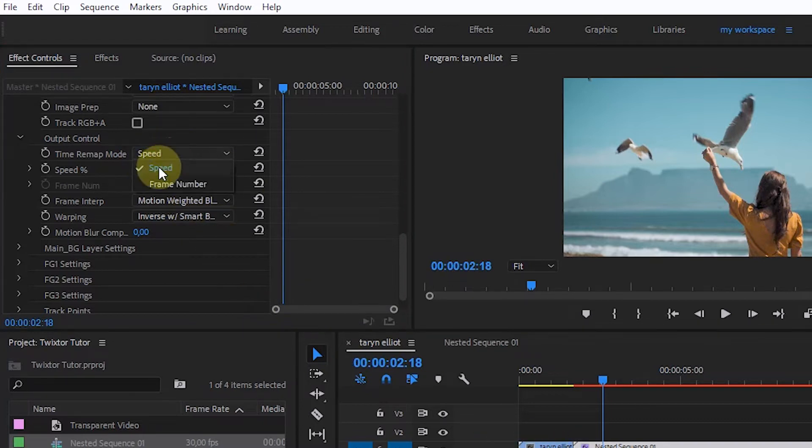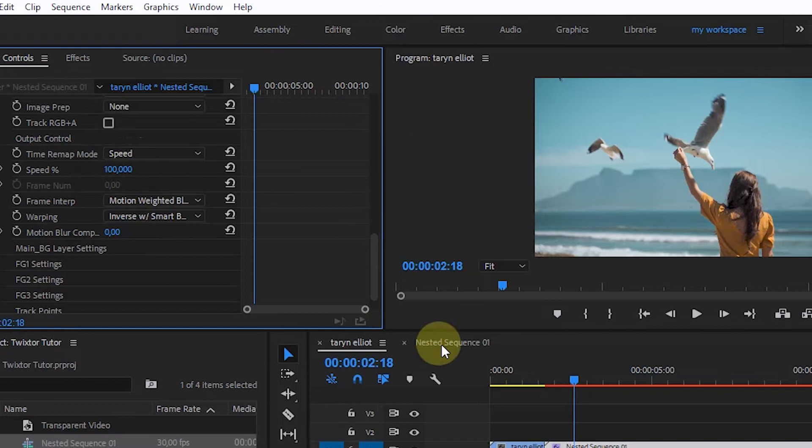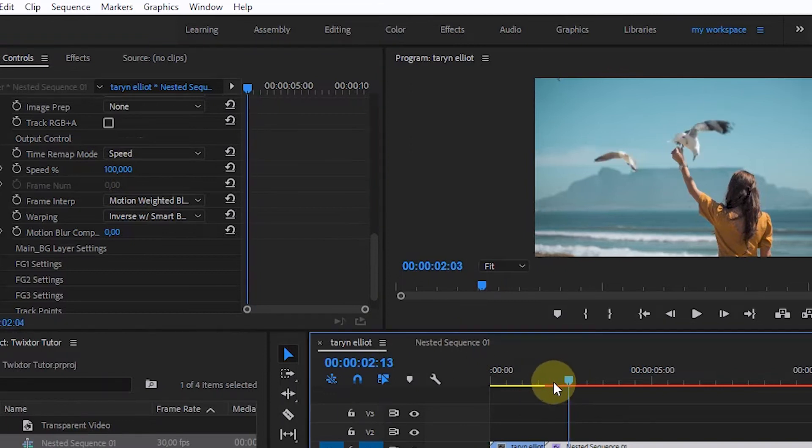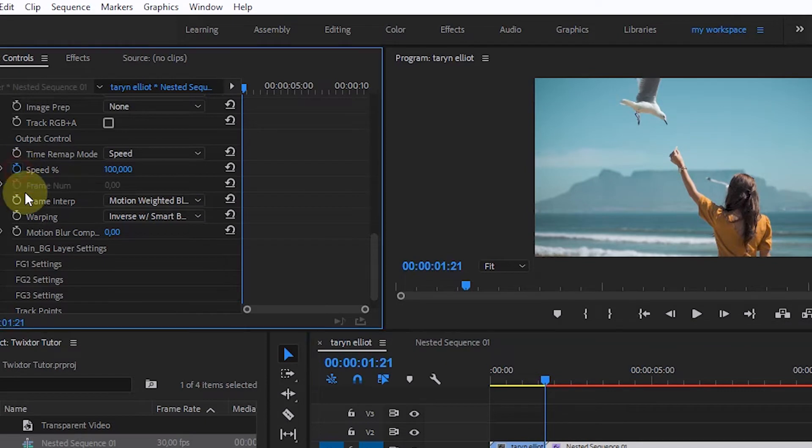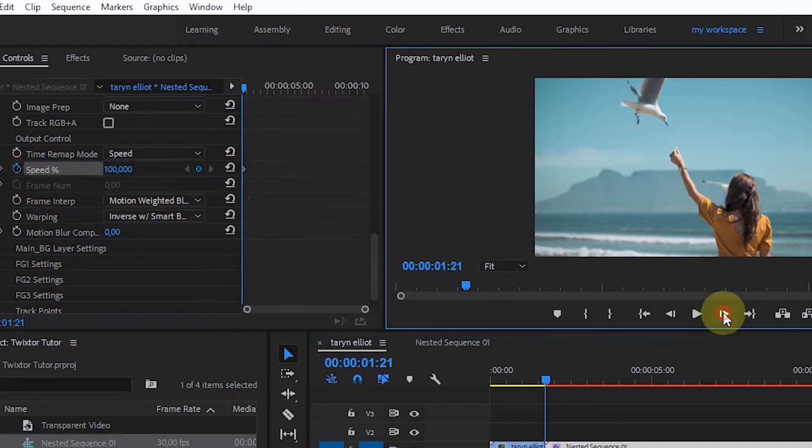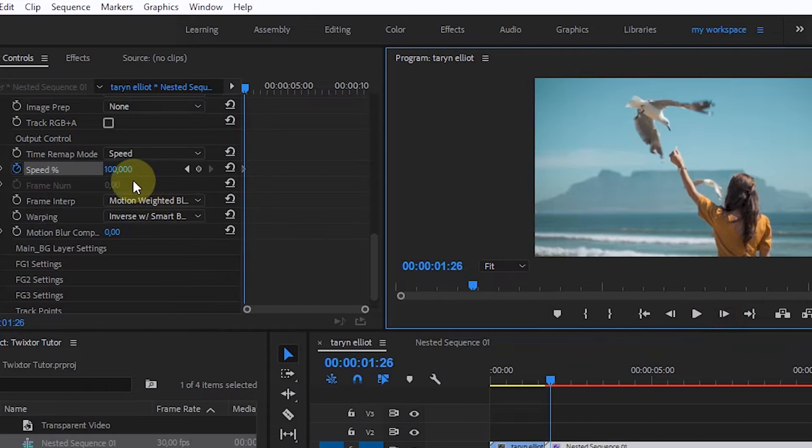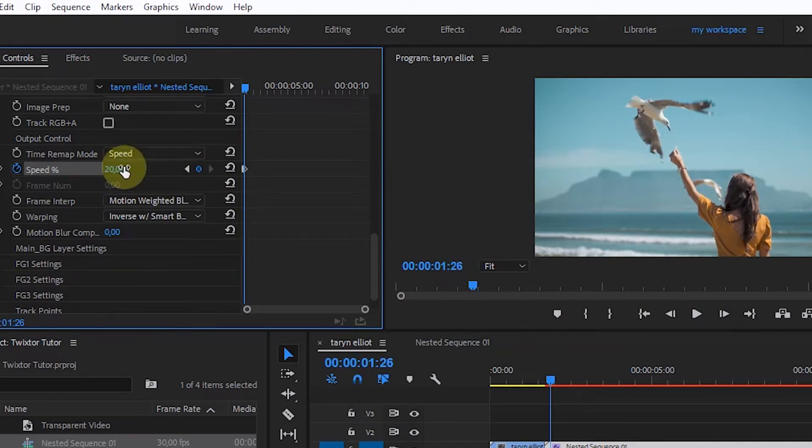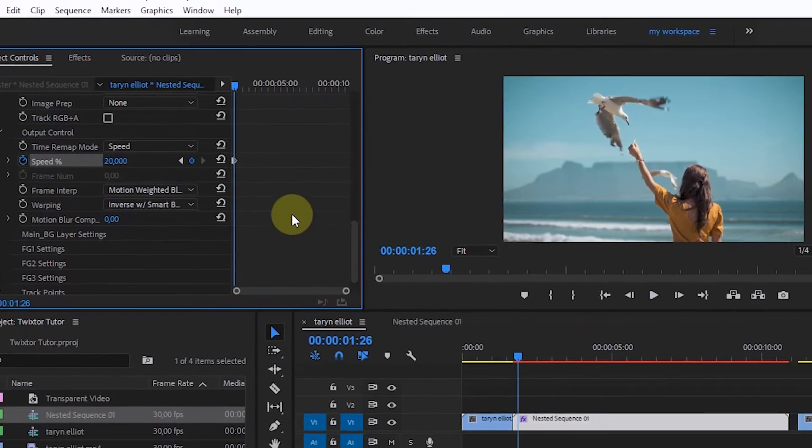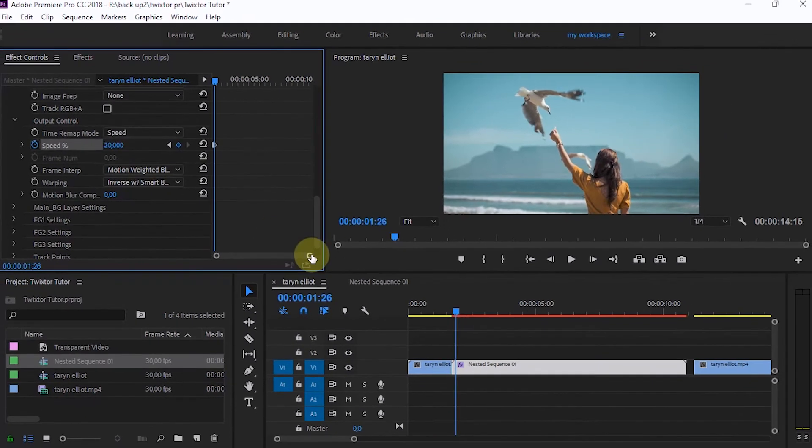If the area you want to slow down has been determined in the speed section of the Twixta effect settings, activate the stopwatch. In the next few frames, create a new keyframe. Then lower the value. I will make it 20%. I use this method so that the movement will slow down slowly.